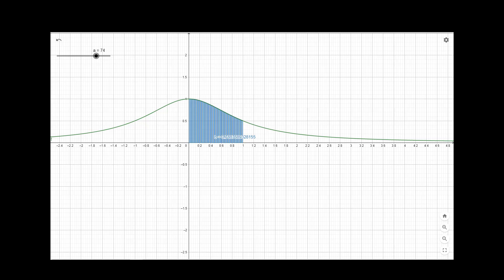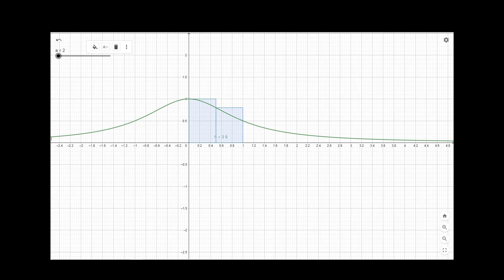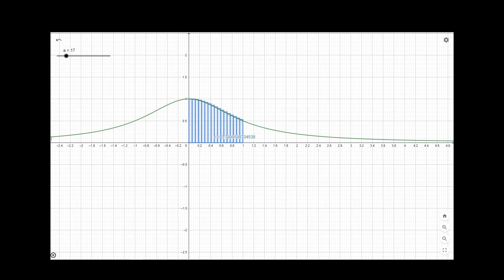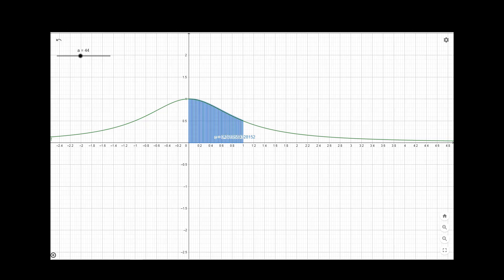Now if we take the upper sum, again we can see that as we increase the number of sub-intervals we get the approximate value of the area under the curve. When the number of sub-intervals decreases, the error increases, and when the number of sub-intervals increases, the error decreases and we approach the actual value of the integral of f(x) dx in the interval 0 to 1.